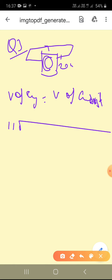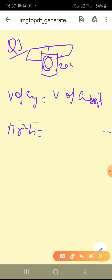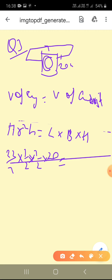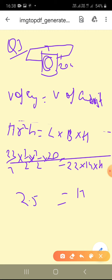Volume of cylinder is πr²h, and volume of cuboid is L × B × H. Putting values: (22/7) × (7/2) × (7/2) × 20 = 22 × 14 × H. Length is 22, breadth is 14, and height H is what we need to find. When we calculate, the height comes out to be 2.5 meters.